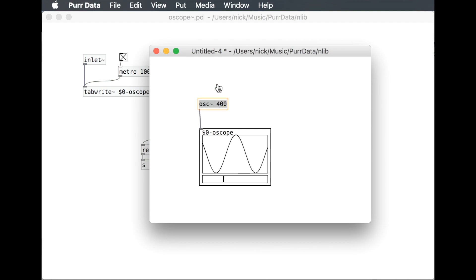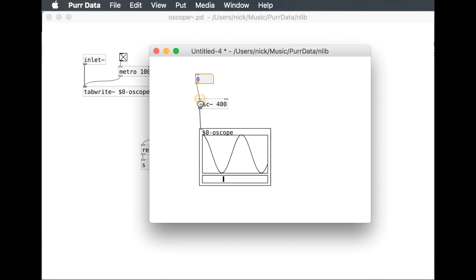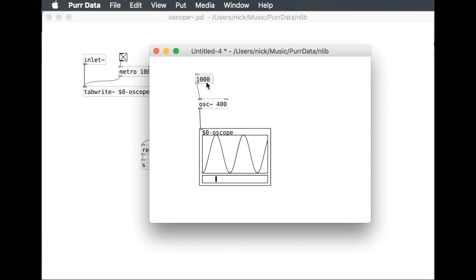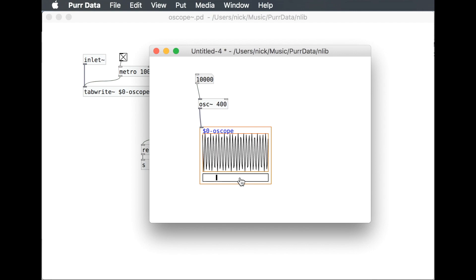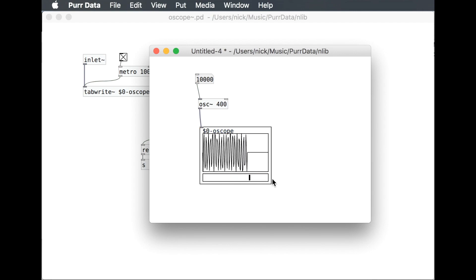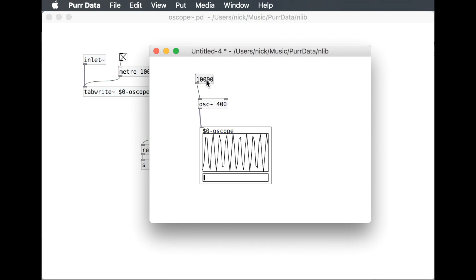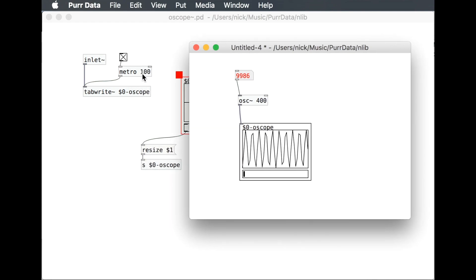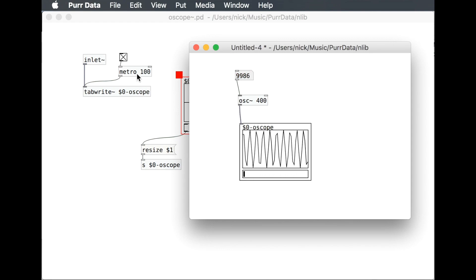For example, we want to put a control here and change the frequency — set it to 1000, for example. And we can adjust this to show that. We can make that be 10,000 if we want. There are going to be limits to this obviously — this is limited by the sample rate, which in this case is set by this 100 milliseconds. You can play with that if you want.